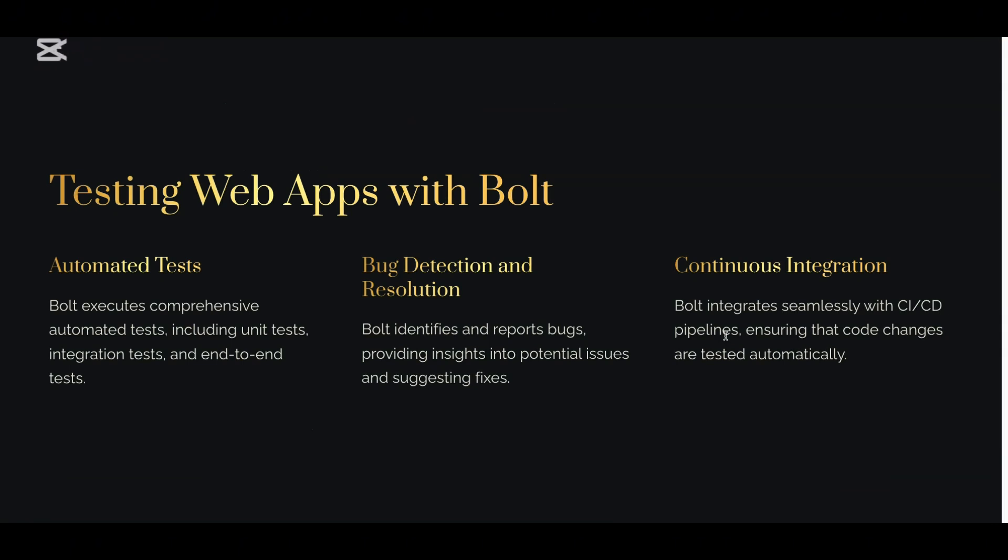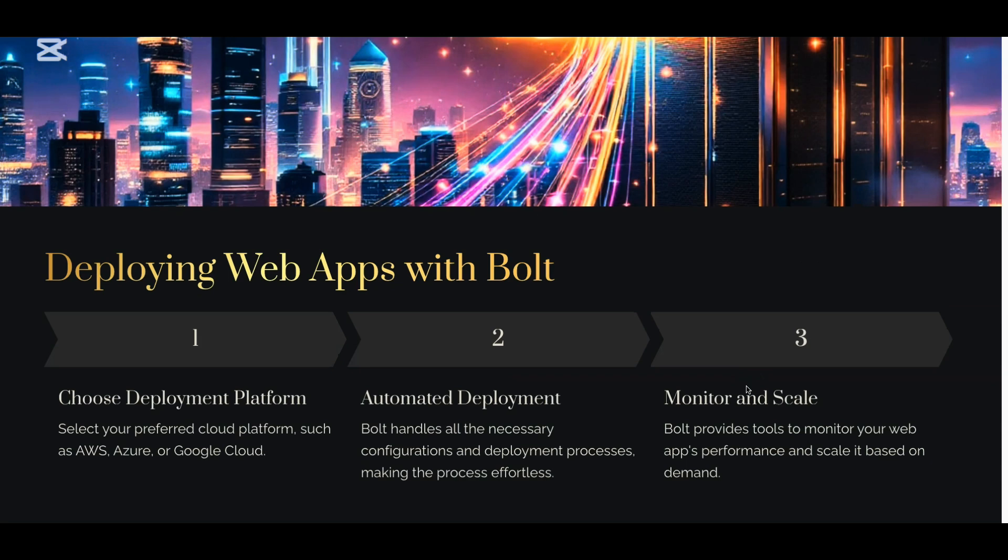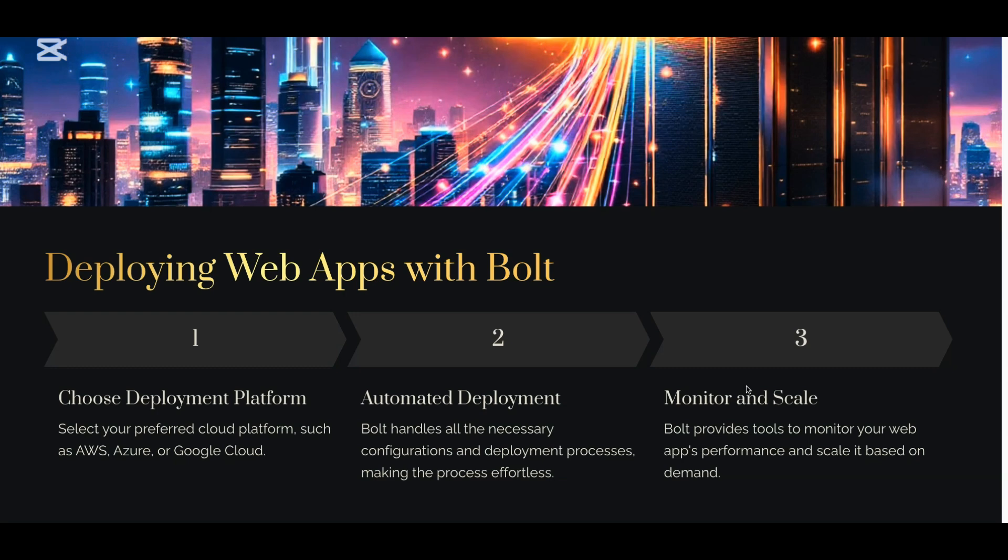Testing these applications which you are building on Bolt is very easy because Bolt automatically executes different test cases, unit tests on top of that code. Any bug detection, it automatically does that. You can also plug in to any CI/CD pipeline which ensures that the code moves from one environment to other environment seamlessly. Deploying is also a one-click deployment. You can choose the platform - could be AWS, Amazon Web Services, Azure, Google Cloud. Your desired cloud platform is something you can choose and deploy it. The deployment is automated and you can monitor it and scale. For example, you deploy an app, all of a sudden you have a huge influx of users - you can monitor it and scale it on demand.